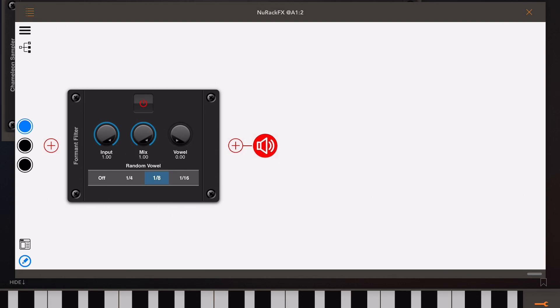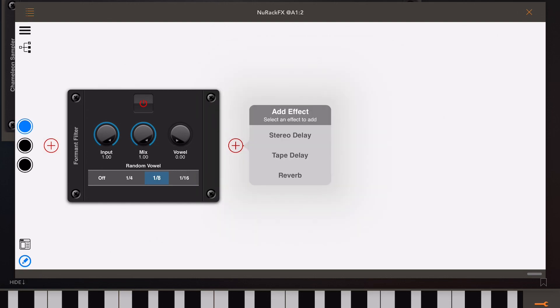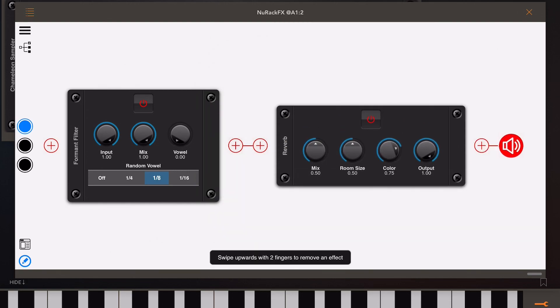Now if we click the plus symbol on the output of the effect we can add a reverb to that effect chain and lower the mix slightly, otherwise it'll be overkill.